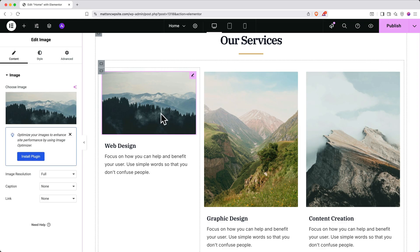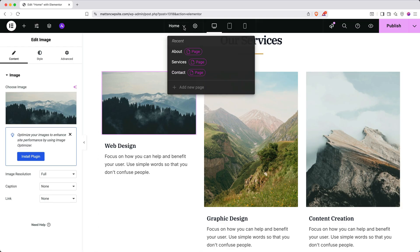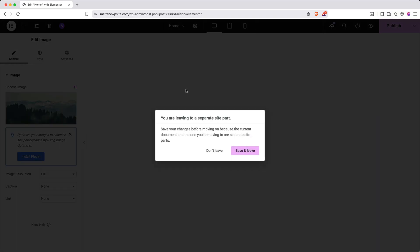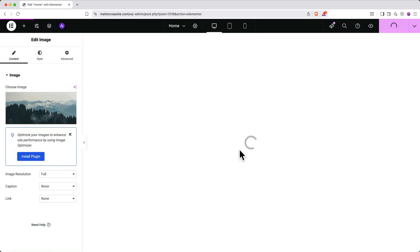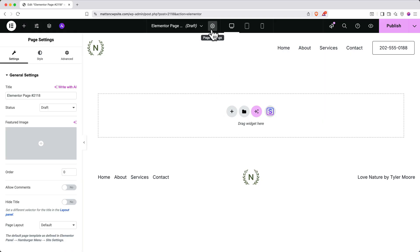Elementor makes this super easy. Simply go up to the top and click the drop down next to your current page name. In our case, that's home. Then click add new page. You may get a window asking you to save before you leave. Go ahead and click save and leave. Here you can see the blank page. First, we'll want to name it. So go up and click the gear icon and then in the left side under general settings, find the title field and give your page a name. In my case, I'll call it the team.